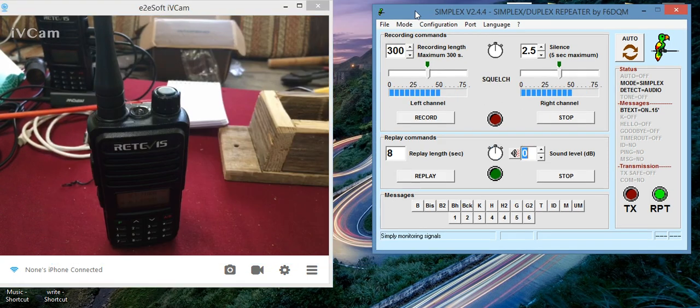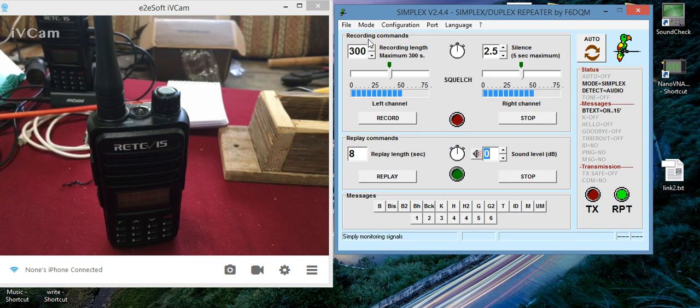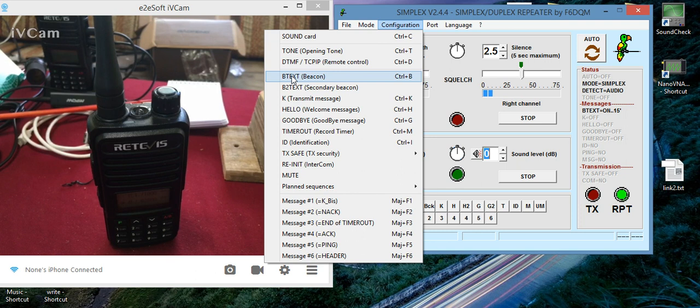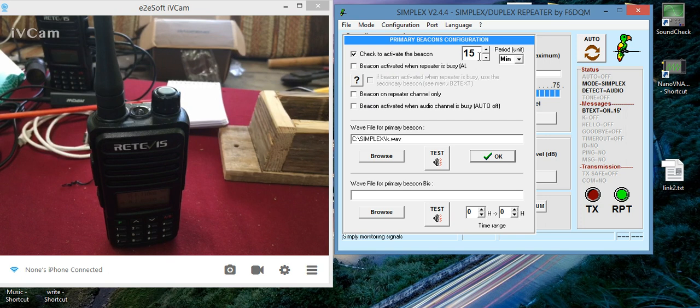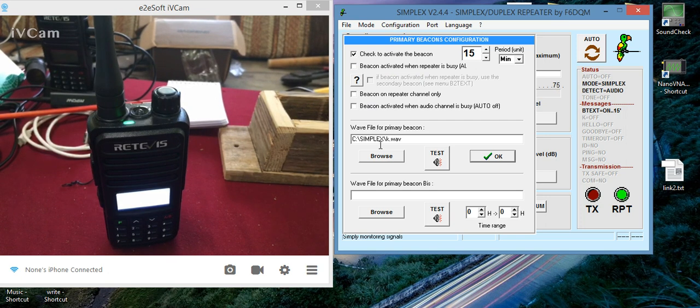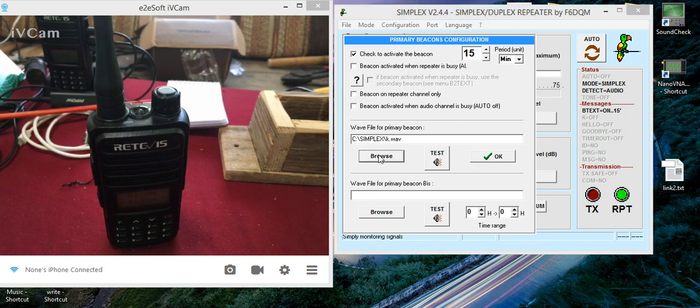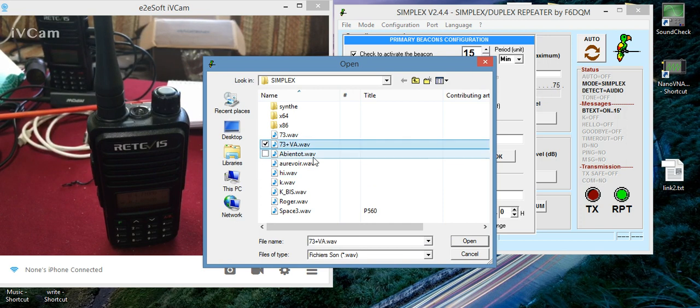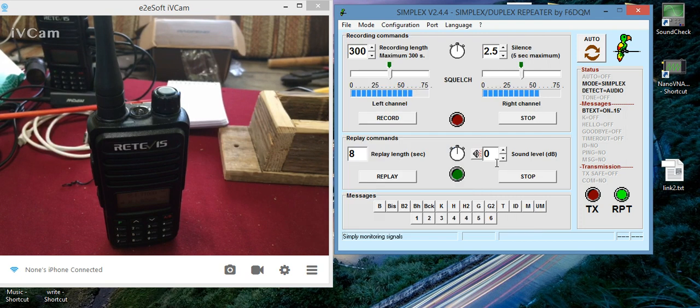So now you go to the repeater software. All you've got to do is you go under configurations, beacon text, select that one. Check the box to activate. Select how many minutes you want. Select the file, the sound file, whether it's Morse code or your pre-recorded. You can select that. Hit browse. Select it. I just picked an example here. Hit open. You can hit test. You hit OK.